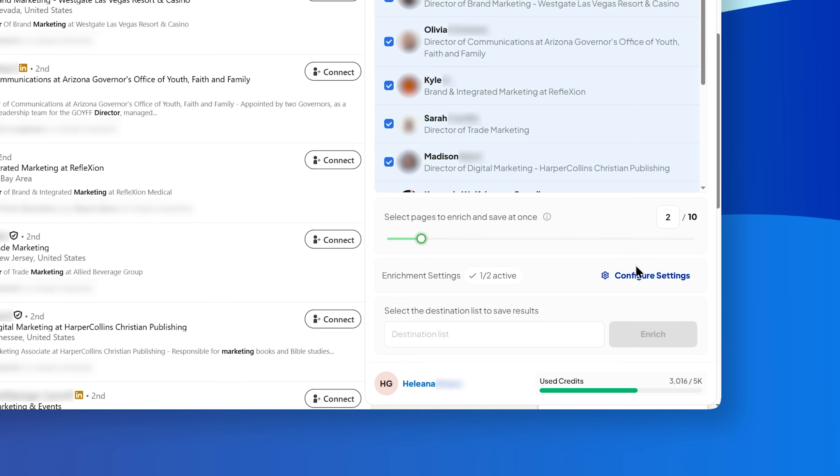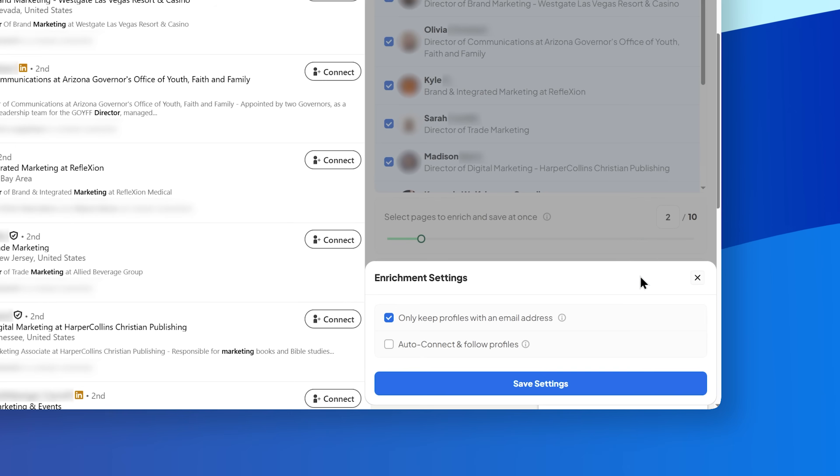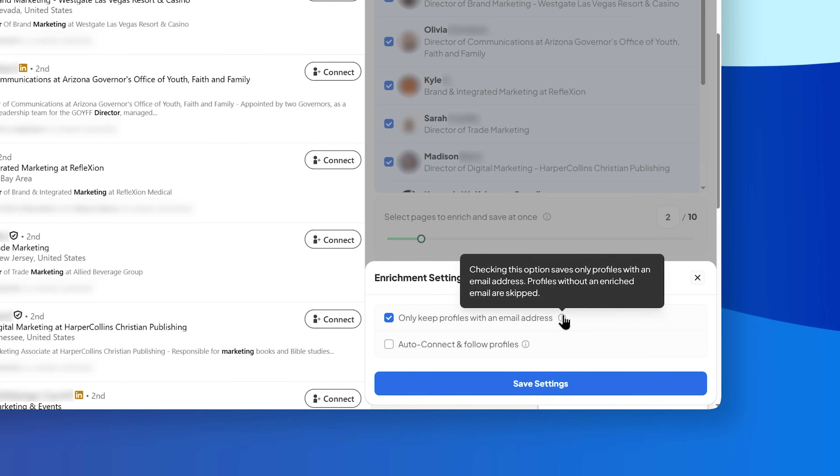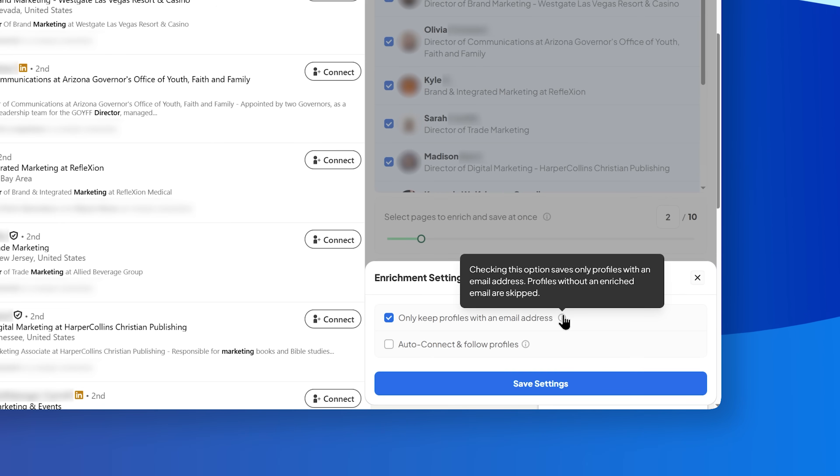Two enrichment settings are available when you click Configure Settings. First, only keep profiles with an email address. When this is checked, Scrapp will only save profiles that have an email address. Any profile without an enriched email will be skipped.